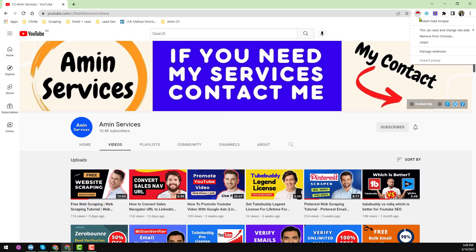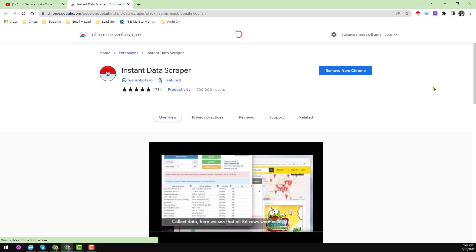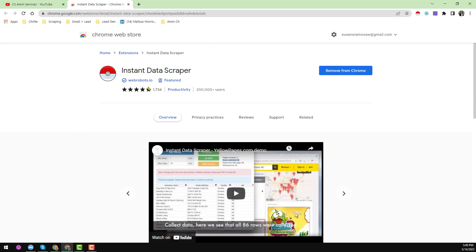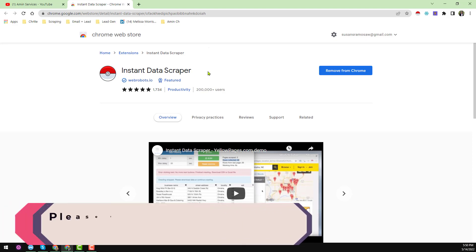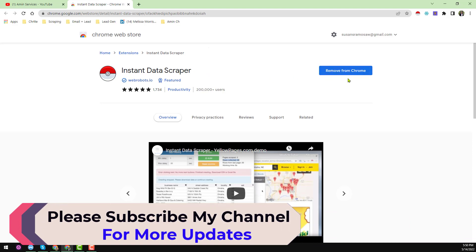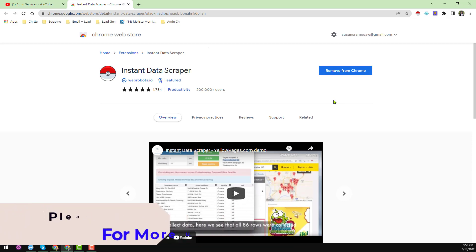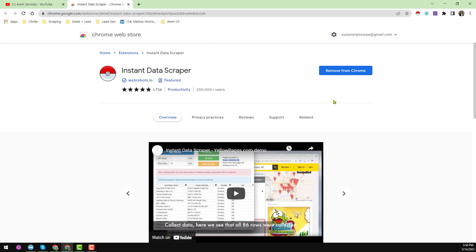I have already successfully installed the Instant Data Scraper on my Google Chrome browser. If you have not installed it yet, just search 'Instant Data Scraper' on Google and you will find this extension — just install it. If you face any problem installing it on your Chrome browser, please comment on the video and I will show you the installation process.